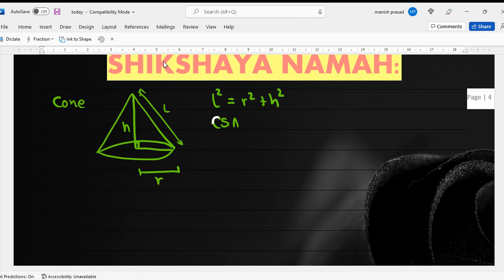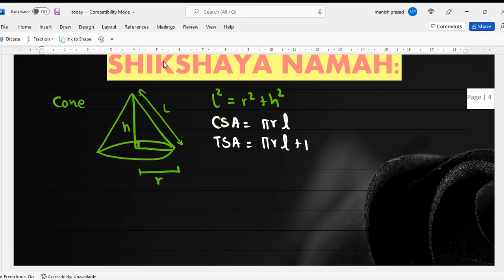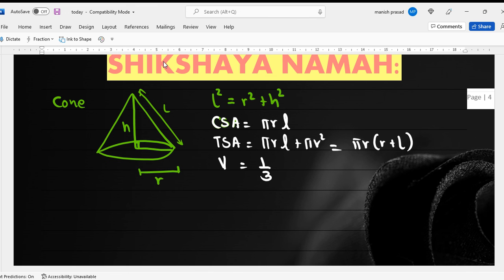The curved surface area of a cone is πrl. The total surface area is CSA plus πr², which becomes πr(r + l). The volume is equal to one-third πr²h.